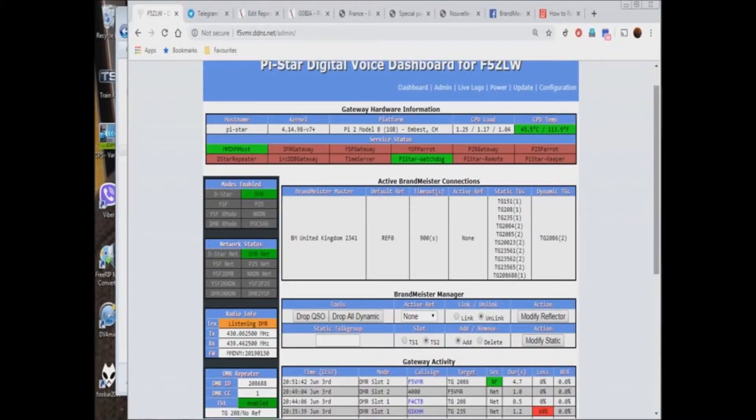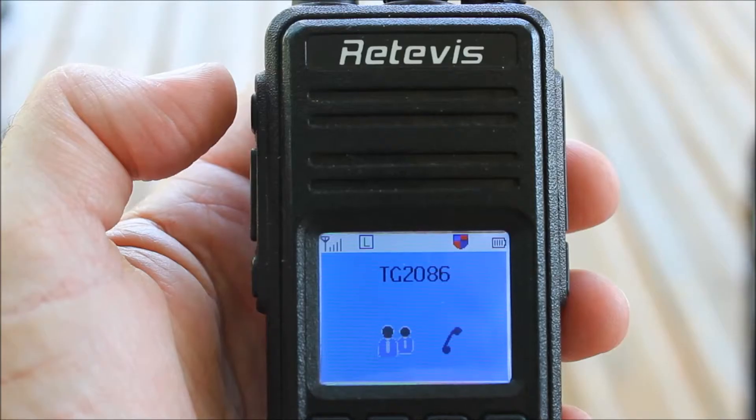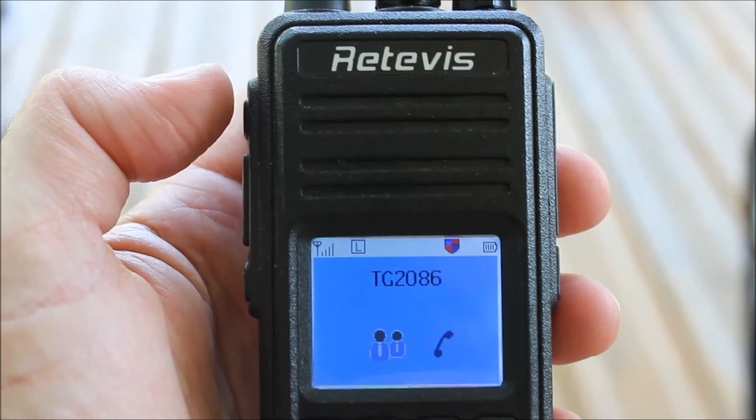The data from the transmission is passed to the Brandmeister server registry, which responds to the repeater that the call is valid and has context. The repeater now displays this as a dynamic talk group.